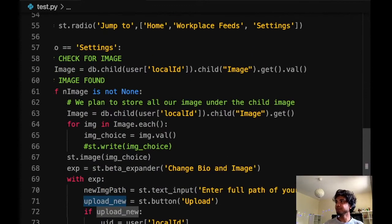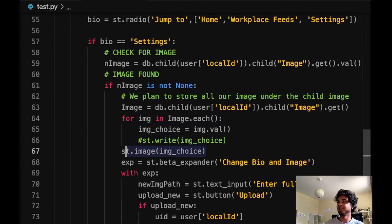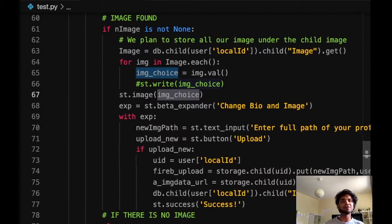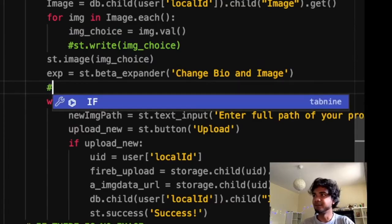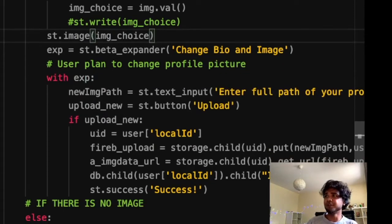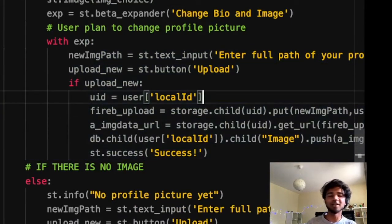This is how real-time profile picture fetch works. Now the if block: if there is already an image, we get its value, loop over the images, choose the latest one, and display it on the page using st.image. We also create an expander in case the user wants to change their profile picture. The user can enter a new profile path, and the same upload logic runs — storing in the storage bucket and updating the real-time database.